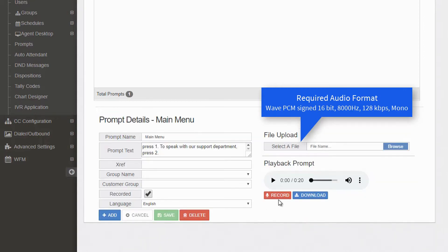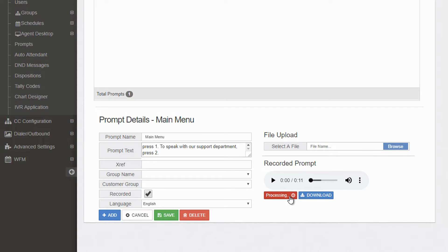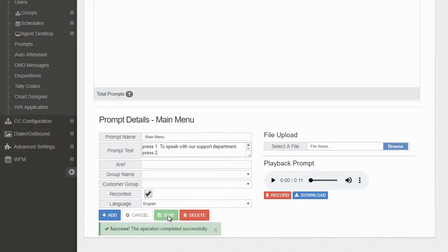If you don't have a pre-recorded audio file, simply select Record and use your microphone to create the recording. When finished, select Stop and Save to complete the process.